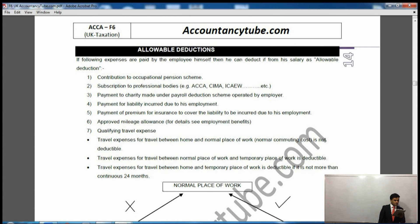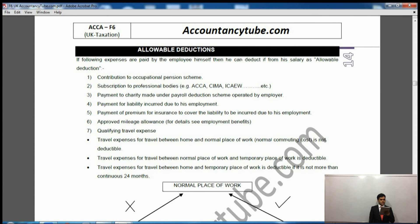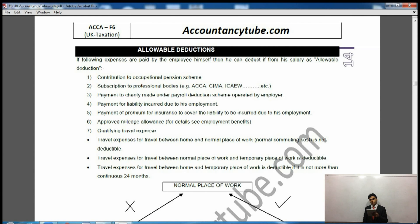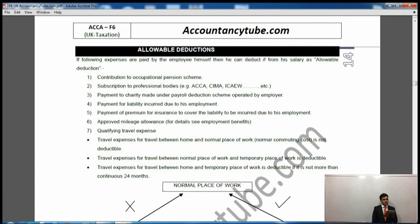So these are the list of allowable deductions. First of all it says contribution to occupational pension scheme. You know there are two pension schemes: one is occupational, which is managed by your company, and the other one is personal pension. Contribution to occupational pension is an allowable deduction.